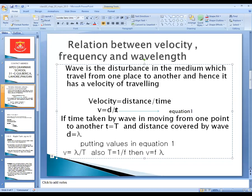So if we substitute t equal to capital T and d equal to lambda in equation number one, our next equation will be v is equal to lambda by T. As we know, time period and frequency have a reciprocal relation — time period is inversely proportional to frequency, and time period is equal to one over f. So if we substitute in v equal to lambda by T, then one over T is replaced with f, and our equation becomes v is equal to f times lambda.